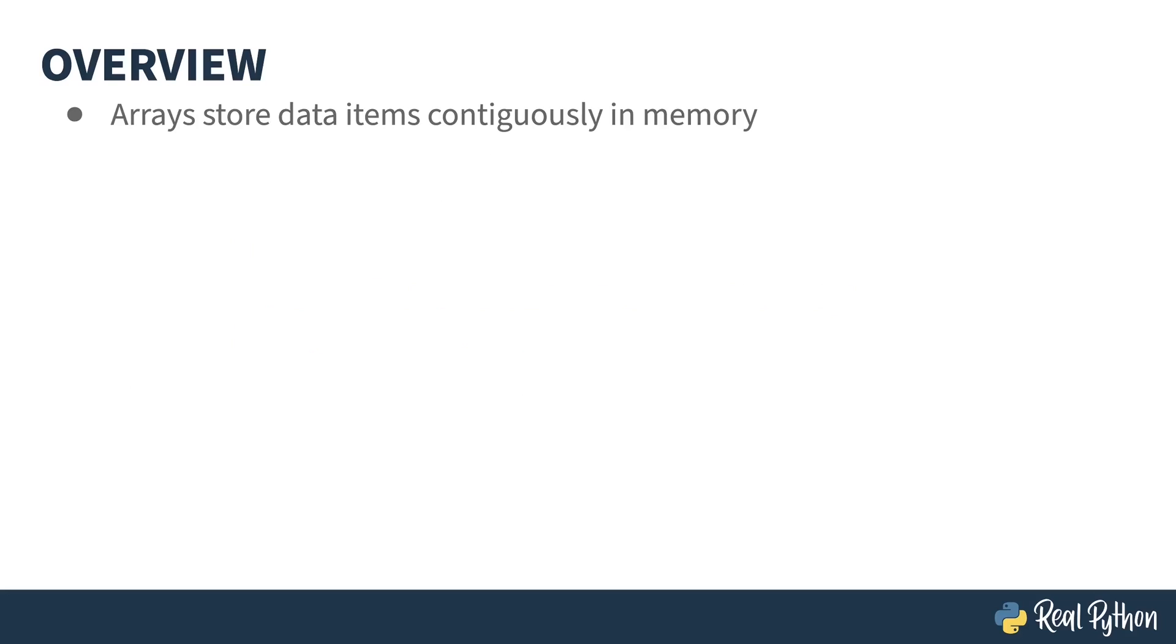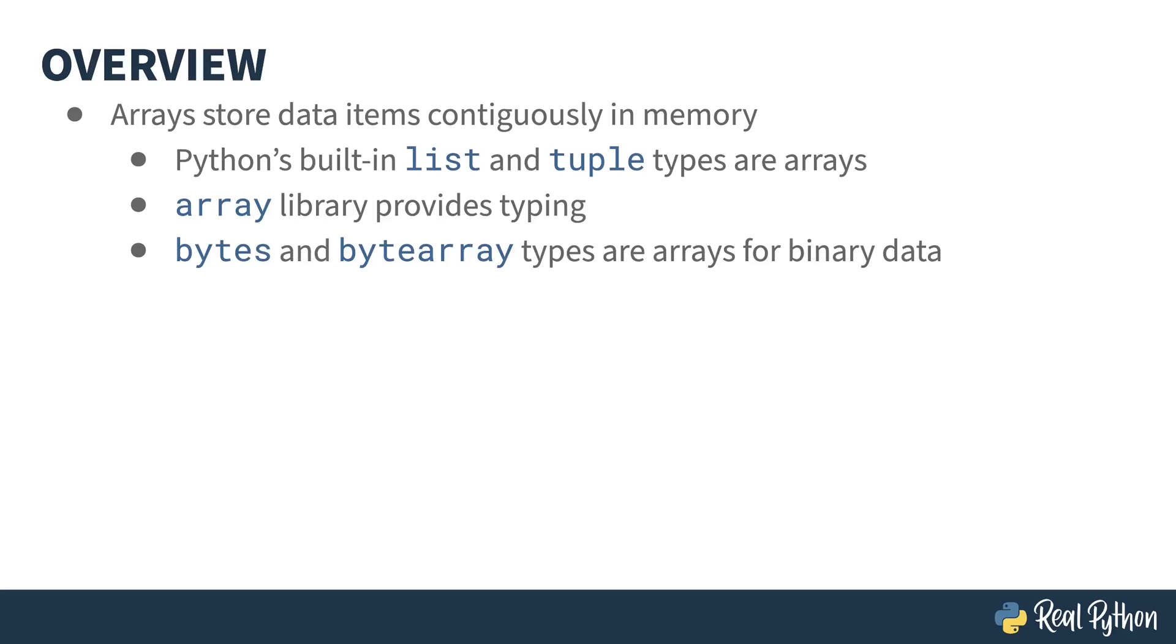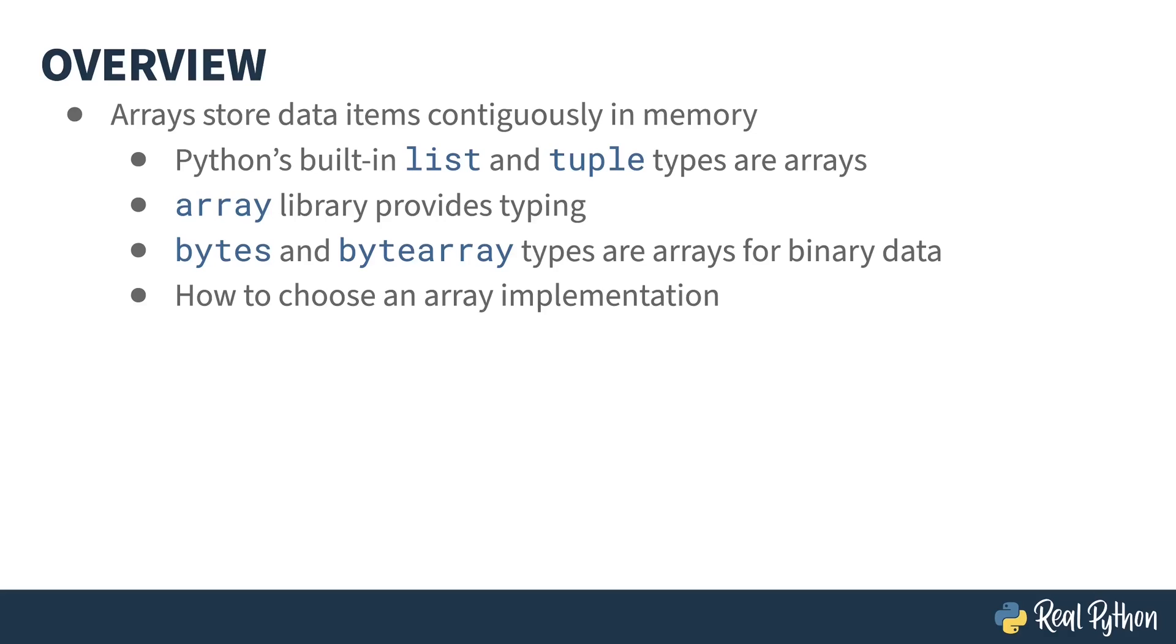The second section of the course is on arrays. An array is a continuous chunk of memory storing a series of items. Python has two built-in types, list and tuple, that are implemented as arrays. Both of these types can take any kind of data inside of them. In addition, there's a standard library called array that provides typed arrays. If you're looking to manipulate binary data, the bytes and bytearray types are available to help you. At the end of the section on arrays, I'll discuss how to choose between these implementations and what's best for your situation.